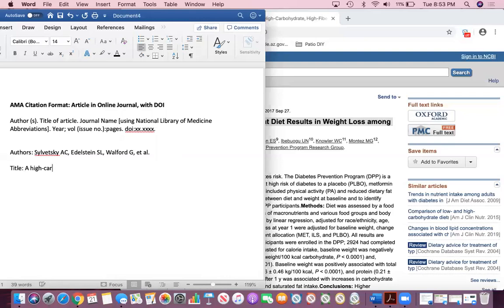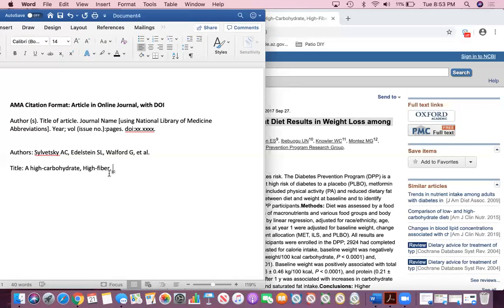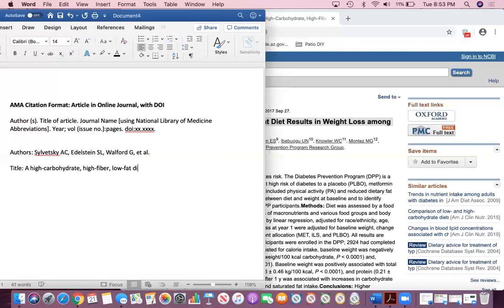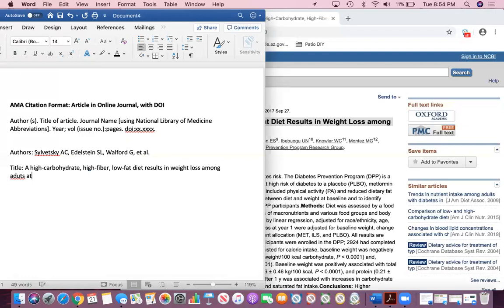A high carbo, high fiber... Sorry it's hard to talk and type at the same time. Sometimes it'll end up automatically capitalizing things so you have to be wary of that. Low fat diet results in weight loss among adults at high risk for type 2.